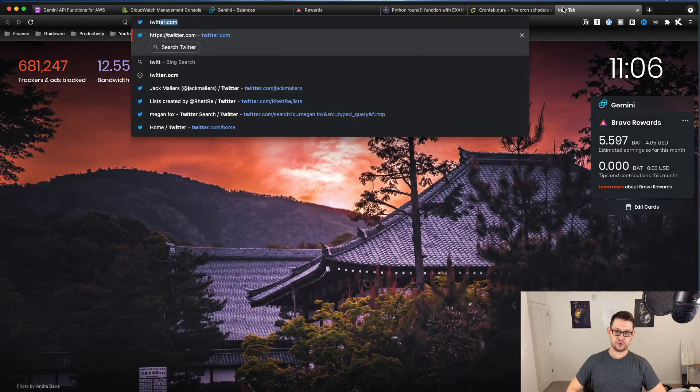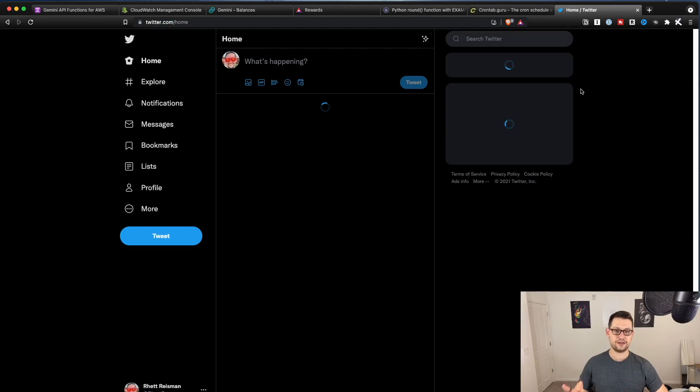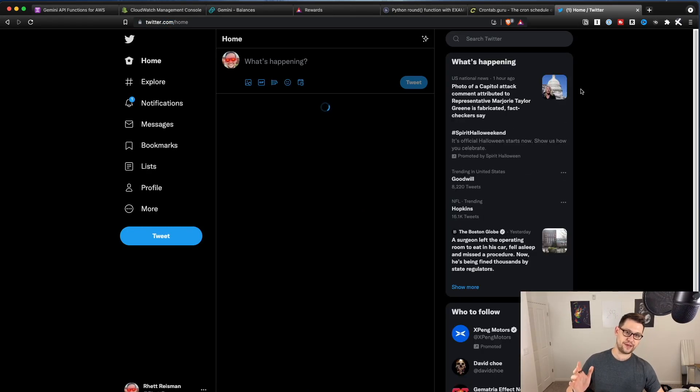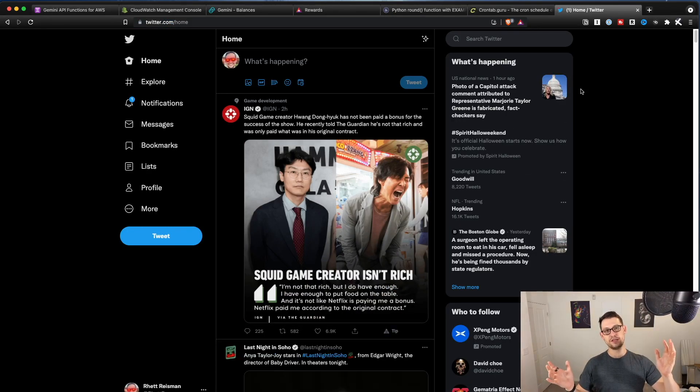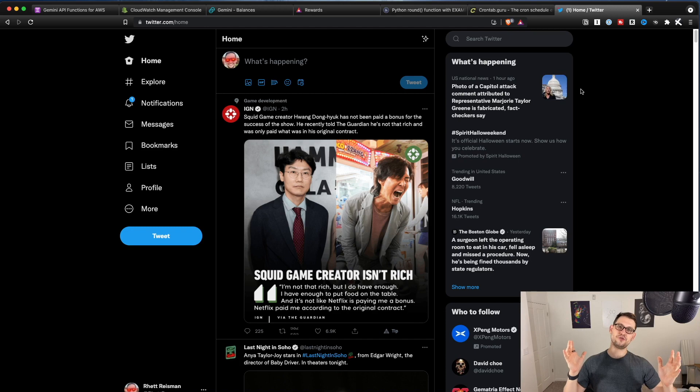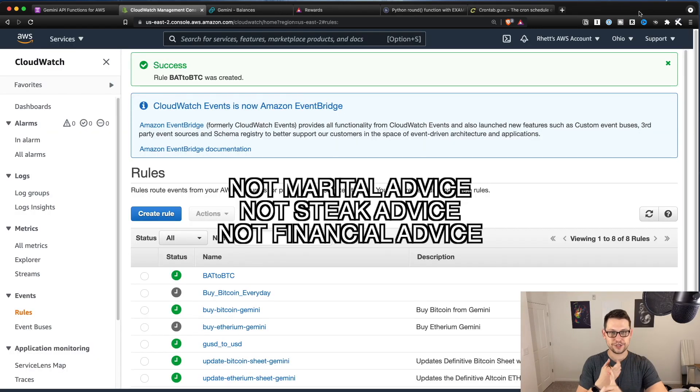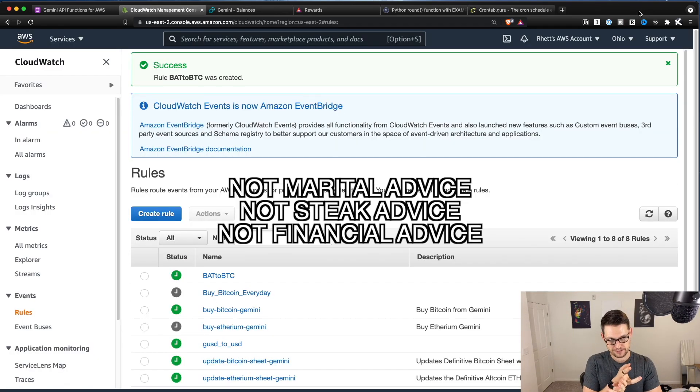And then my other script that I wrote in the first Gemini video will actually take that Bitcoin and pull it out into my cold storage hardware wallets. And so now I don't have to touch anything. I can just go about using Brave as a regular guy. Oh, twitter.com. Oh, I saw an ad. Oh, I got some BAT. Oh, now it's the hardest money that's ever been invented by humans.